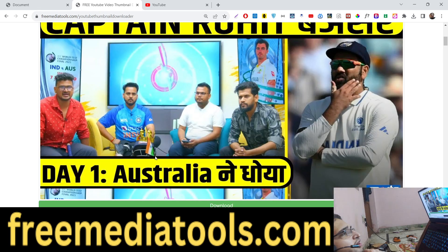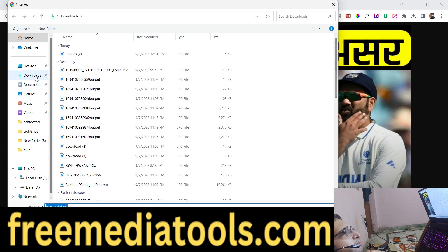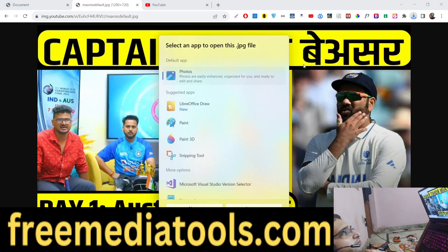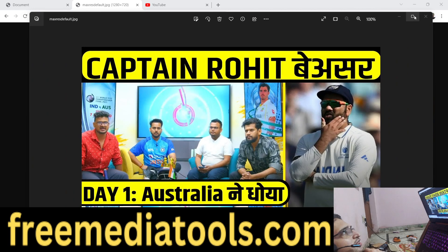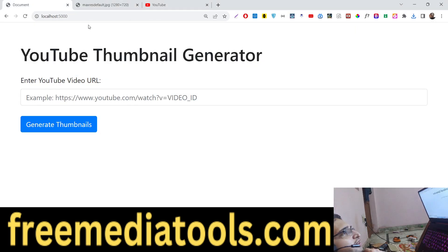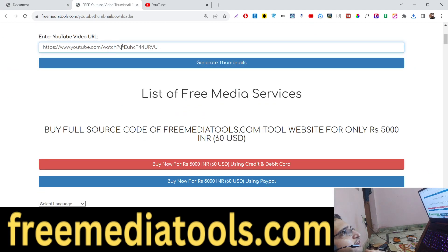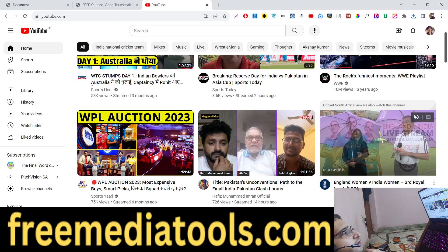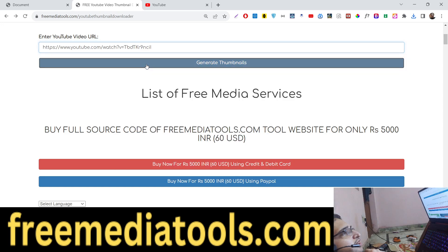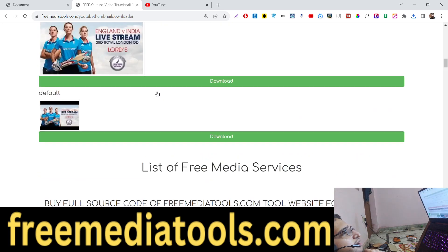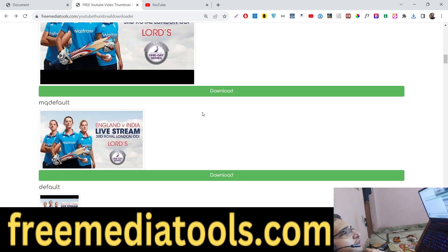For each quality we have a download button. If you click that button the image will open, you can right-click and save it on your computer. It's a very simple process — the link is in the description. You can try it for any video: copy the link address, paste it here, and all the quality thumbnails will be generated, each with a download button associated with it.